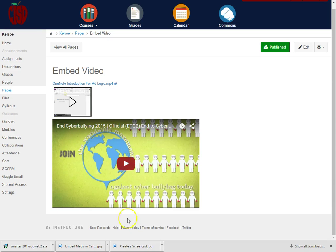Right off the page without having to go to YouTube. Thank you!